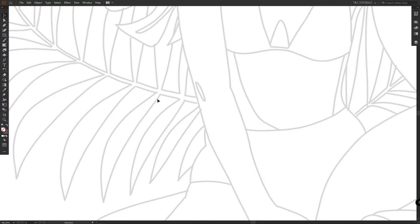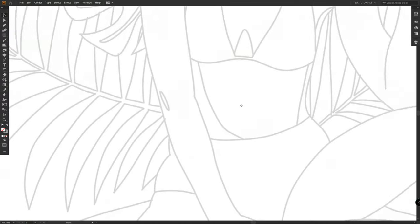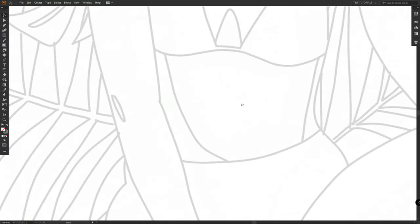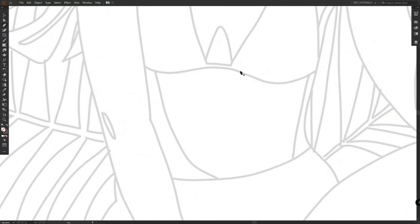You can download sketch and color palette by the link in the video description. Here's all that you need to know about the pen tool to trace sketch.